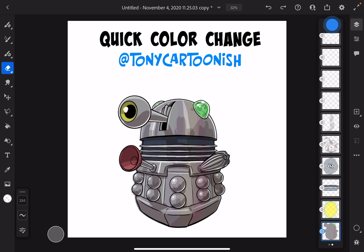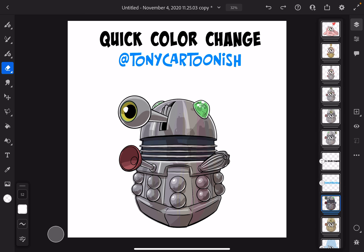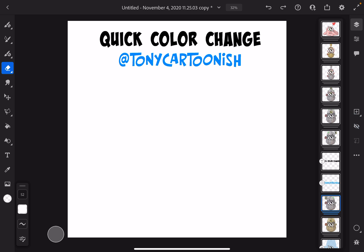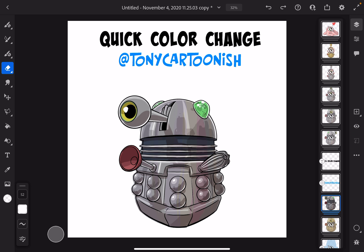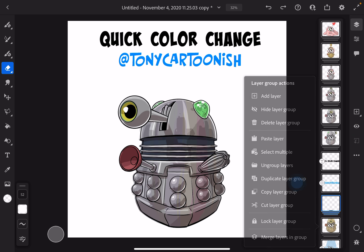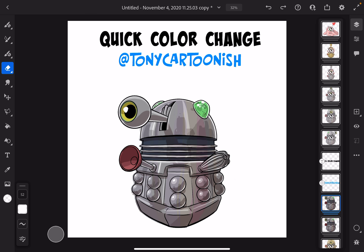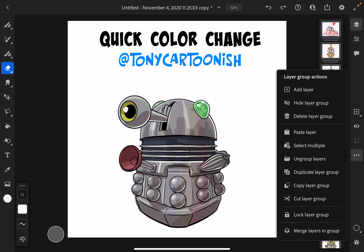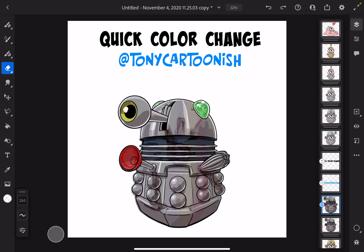I'm going to go back to my main layers, make sure I'm on my layer group. I want to first create a solid silhouette of this entire character. I'm going to first duplicate the group, then merge all the layers in this duplicated group.